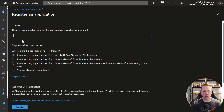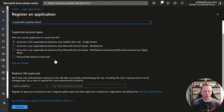We'll give this application a name — I'm just going to call it the PowerShell Graph API Demo. You can select your supported account types. I'd recommend just leaving it at your tenant, but you can allow multi-tenant or even personal accounts like Skype or Xbox. Down here at the bottom, you can input a redirect URI. We don't need this for our application — it's optional, so I'm just going to leave it blank. And let's go ahead and click Register.